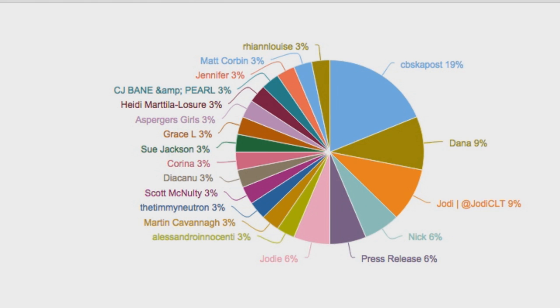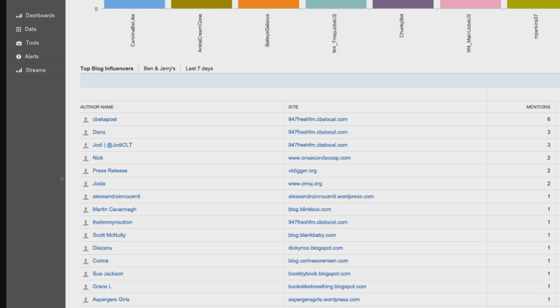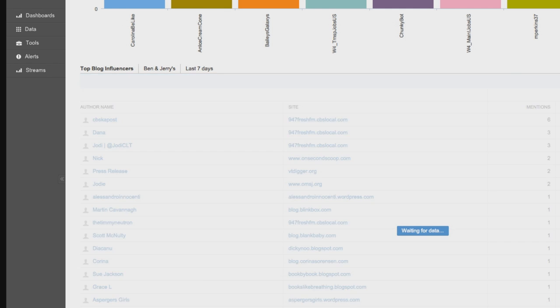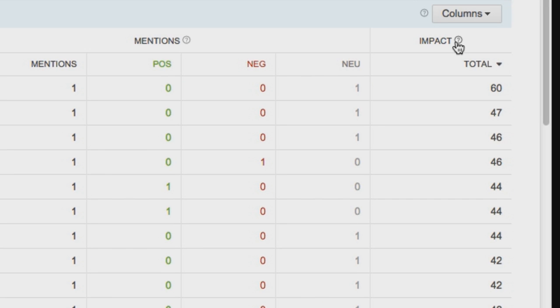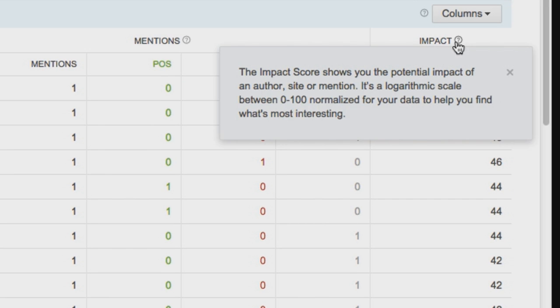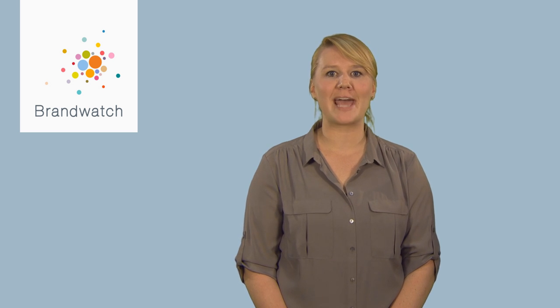With Brandwatch Analytics, it's easy. We can show you instantly who the influencers are for your search, whether you're tracking your brand or an industry or topic.